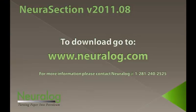I appreciate your time, and please go download it from www.neuralog.com. Thank you.